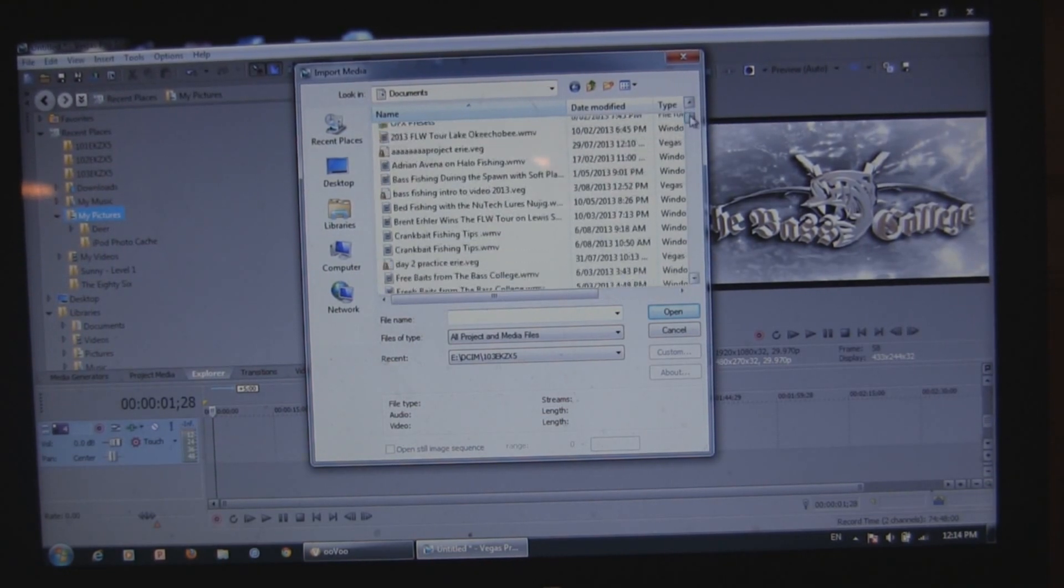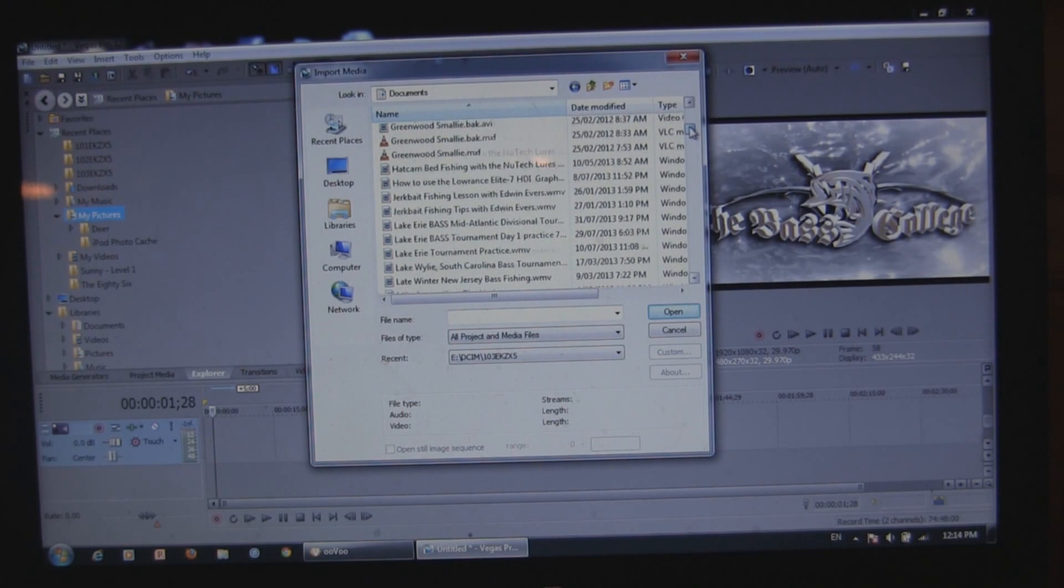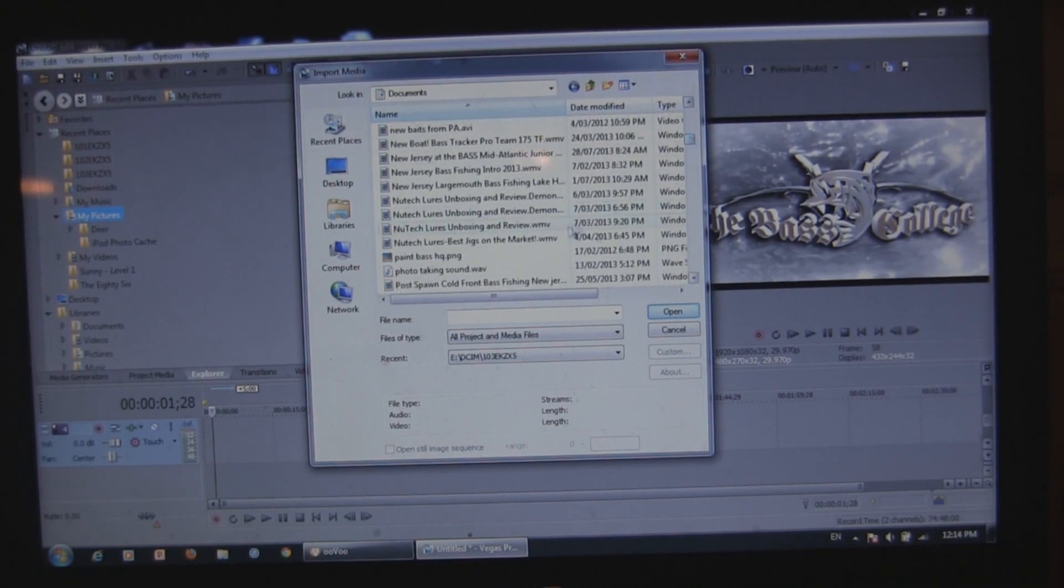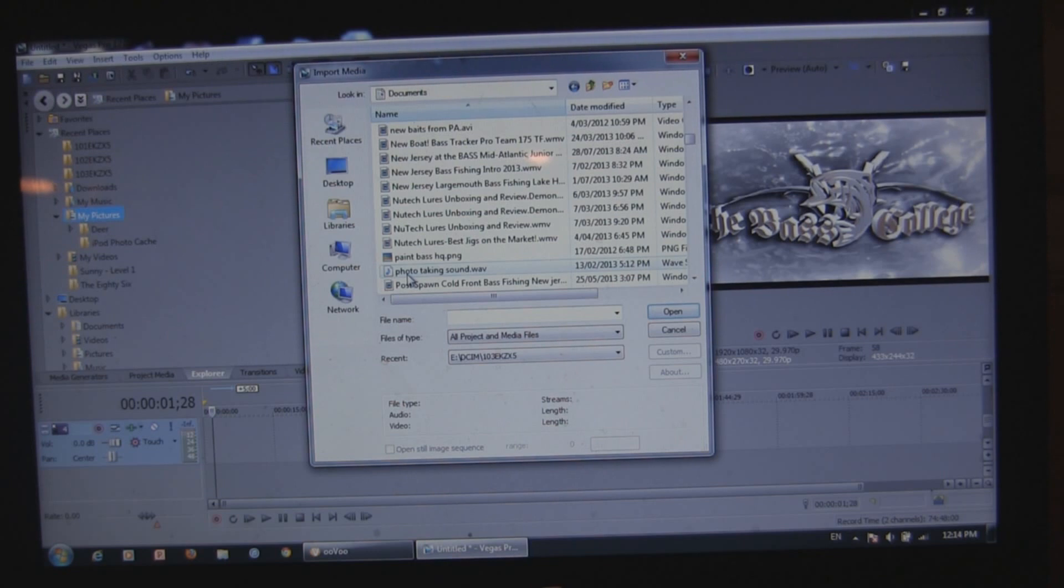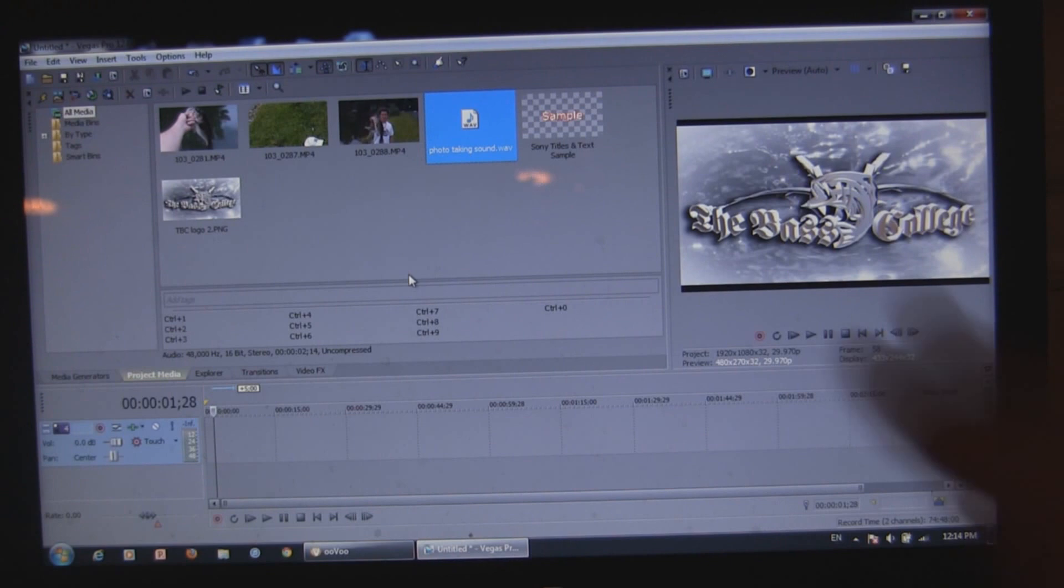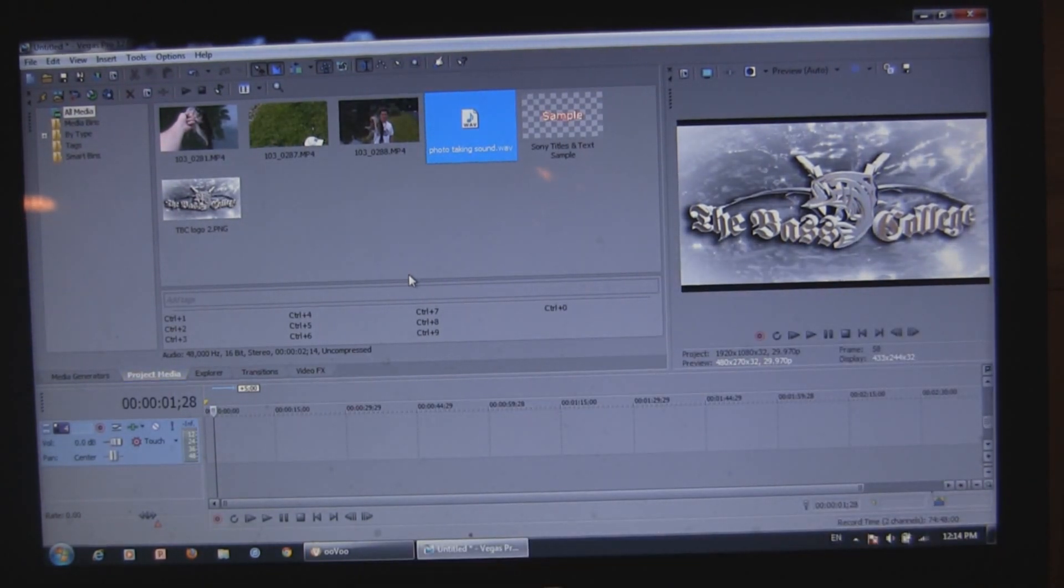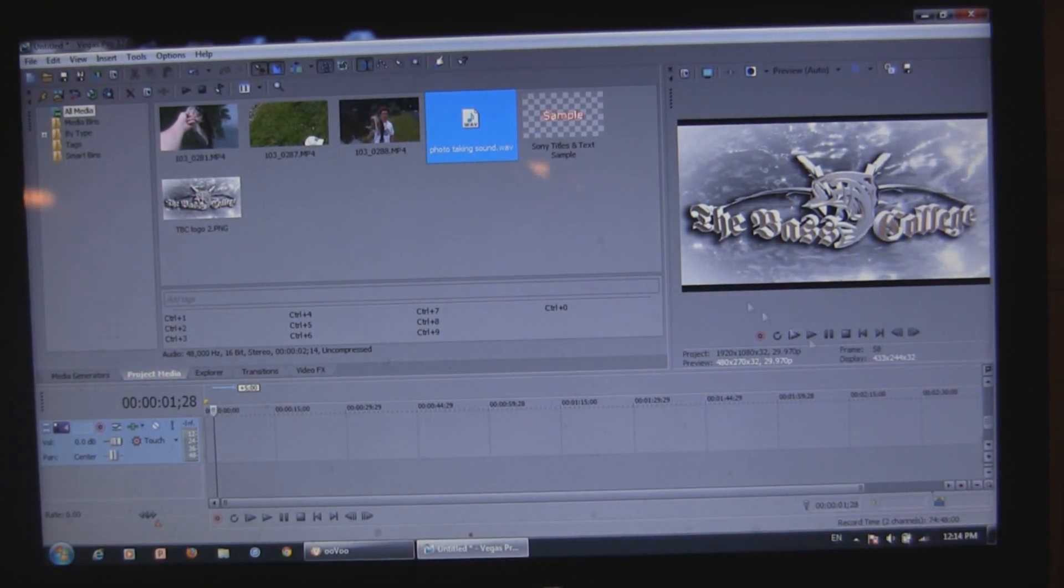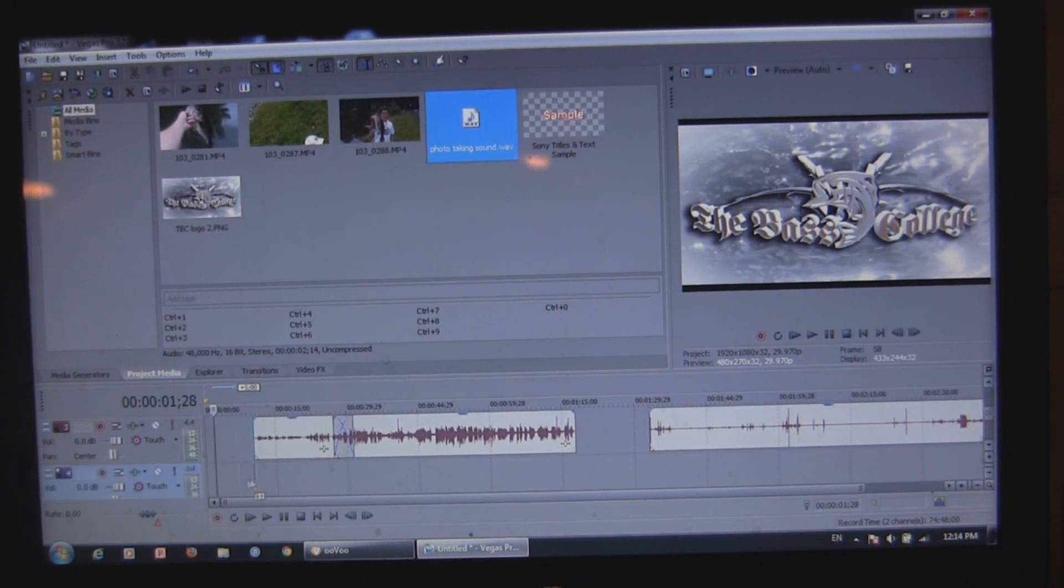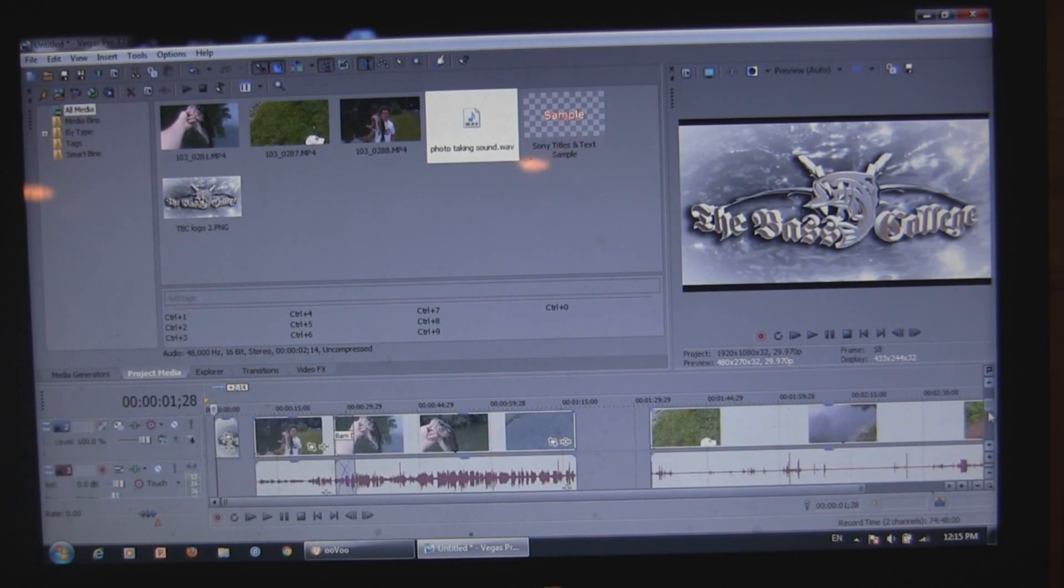I'm gonna bring in a kind of like a photo taking sound. So I can put it under the photo. And when the photo plays it sounds like you're taking a photo. So I double click on that. Comes into the project media box. And I'll just put that right underneath where I put that logo. So that when the logo goes, as you guys will see.